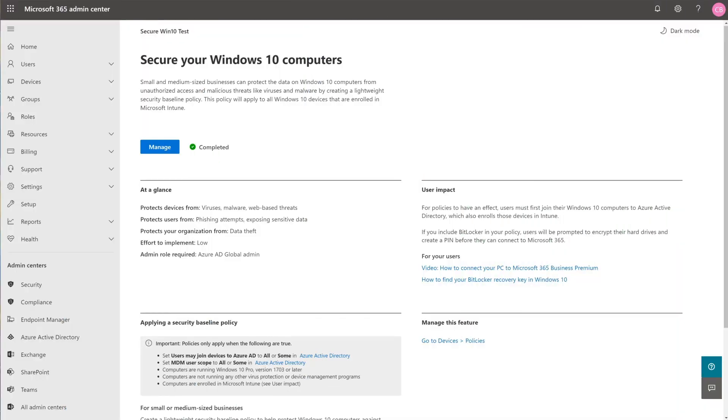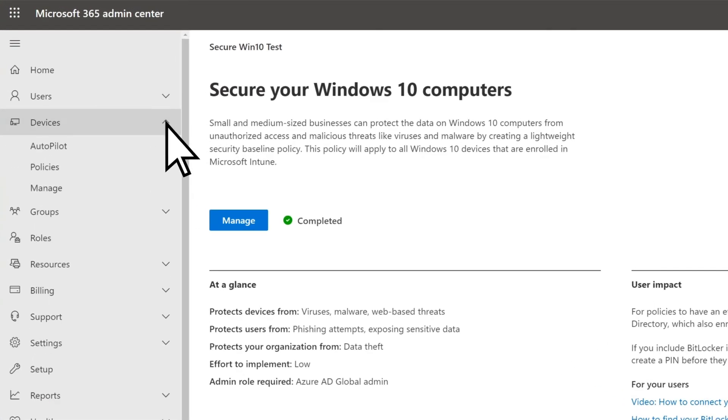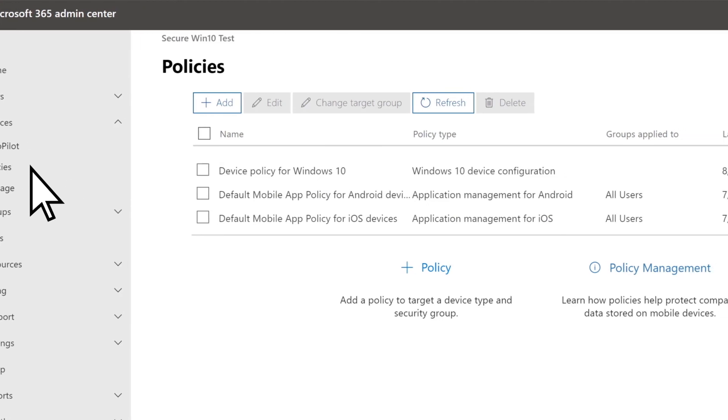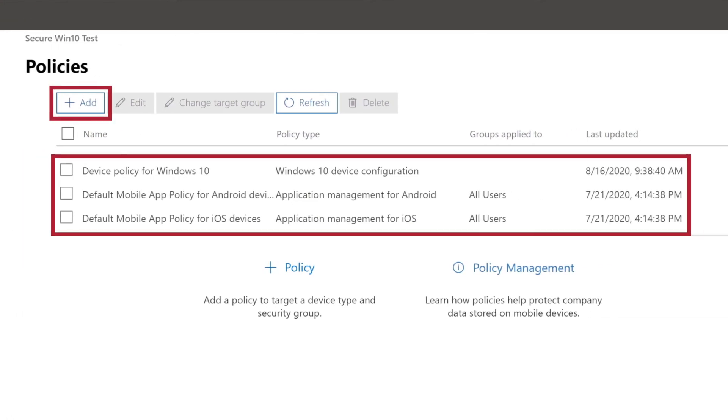If you need to change or add any security policies, select Devices, then Policies. You can add or edit policies here.